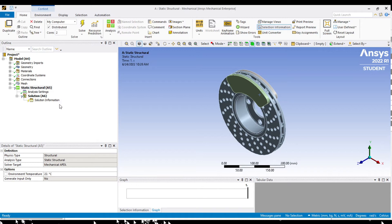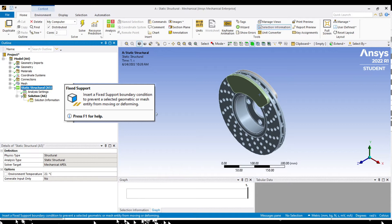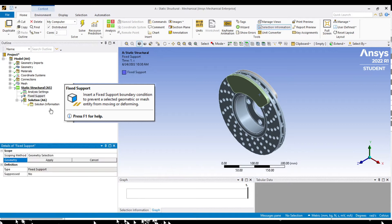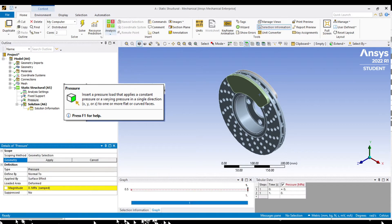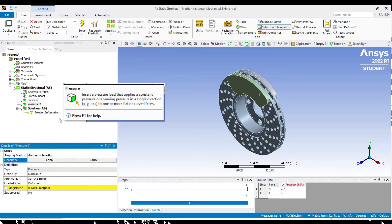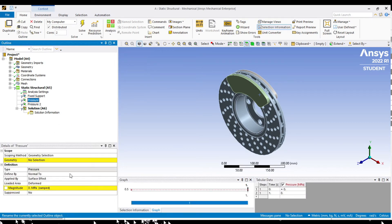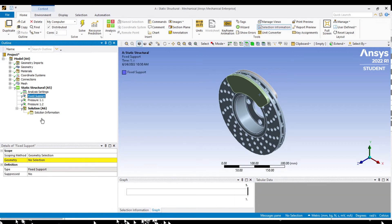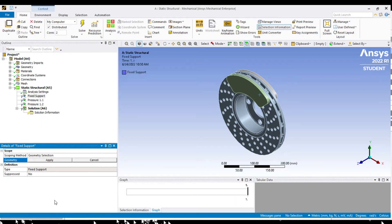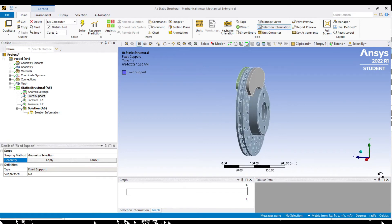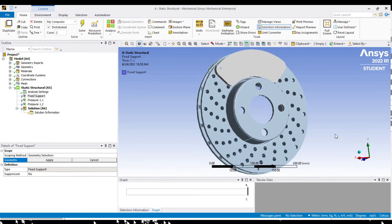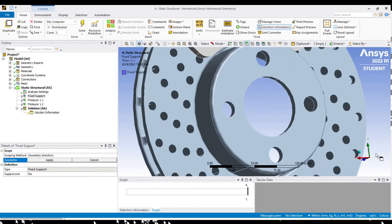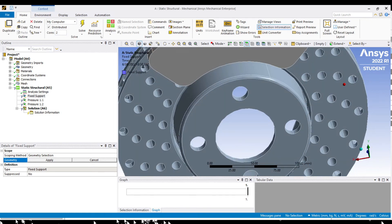Now for the boundary conditions. Right click on static structural and insert a fixed support and two pressures for left and right indication. Rename pressure 1.1 for left and 1.2 for right. Then we can rotate. Add bolted connections as fixed support at the wheel start. Rotate and you can select geometry.